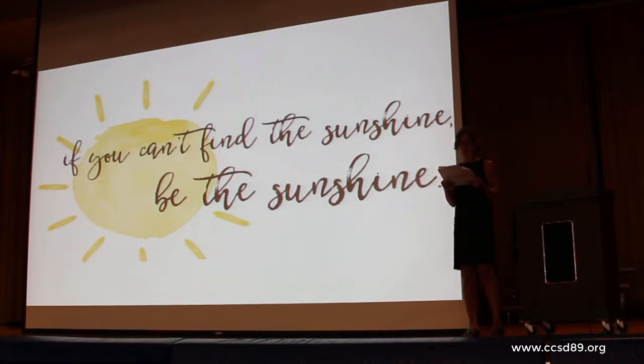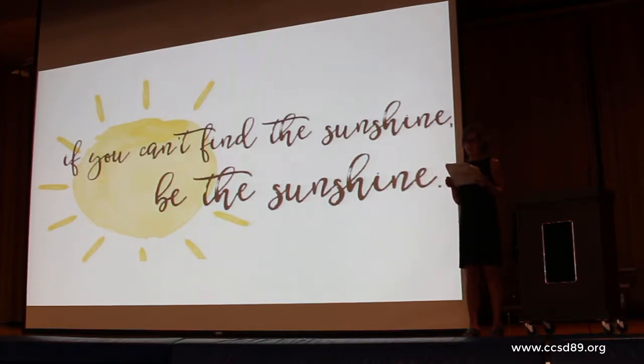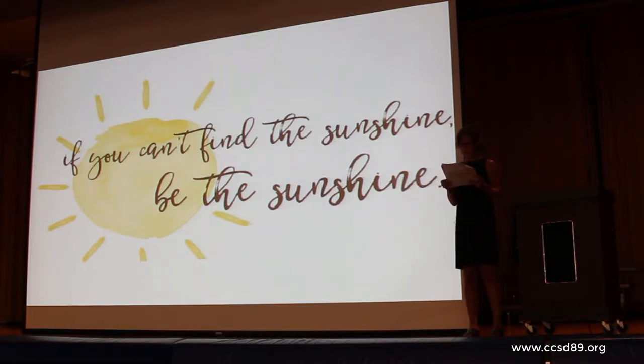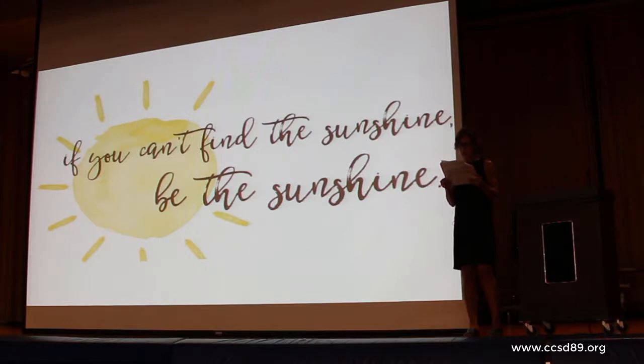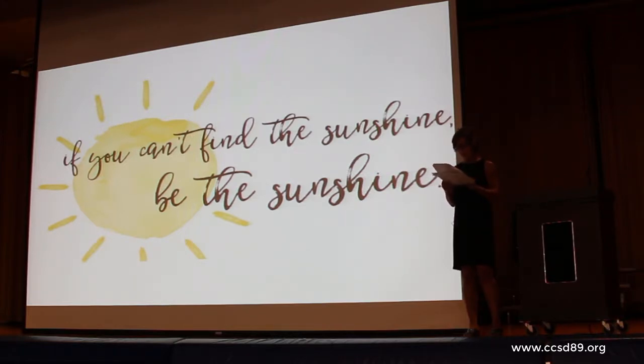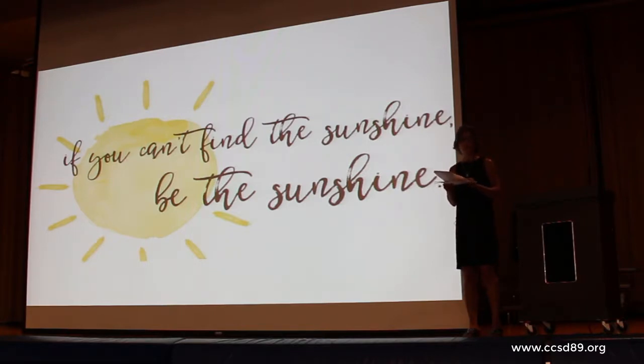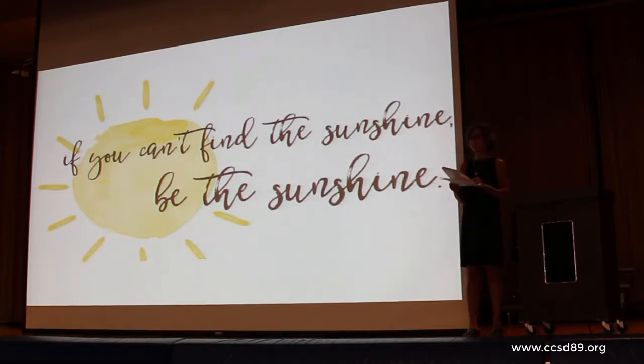As an aide at Parkview, I wear many hats. I'm assigned a bus arrival and bus dismissal, lunch and recess duty, and I work with our EL students. All are very important jobs. However, I would say in my opinion my most important job this past year was bus arrival and bus dismissal. Let me explain.